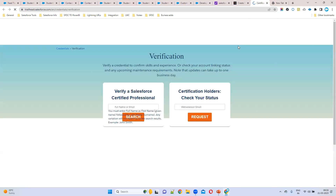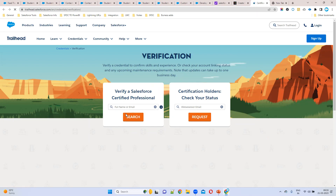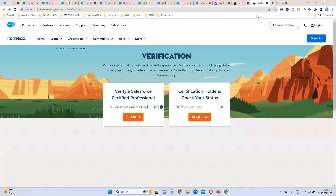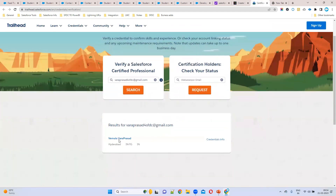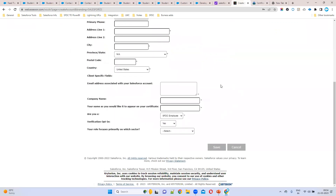Just click on 'Verification'. You can enter your email ID — for example, waterpresso4sfdc@gmail.com — whatever email you used at the time of booking the exam. Enter it here and click Search, confirm you are not a robot. It will display all the certifications that person holds. You can add them to LinkedIn, print them, or share wherever you want. This verification opt-in is mandatory so that others can verify your credentials.